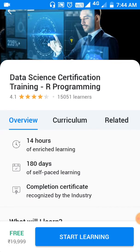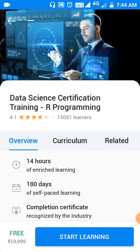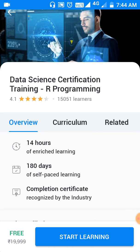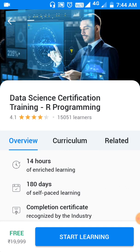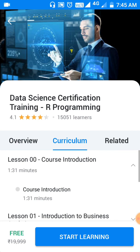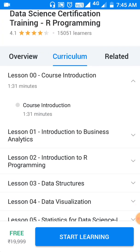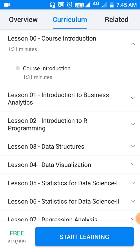Here we can see a clear overview of this course. This course contains 14 hours of videos and 180 days of access. Upon completion of this course, we will get a course completion certificate. Next is the Curriculum tab, which shows the syllabus and all the topics covered by this course.